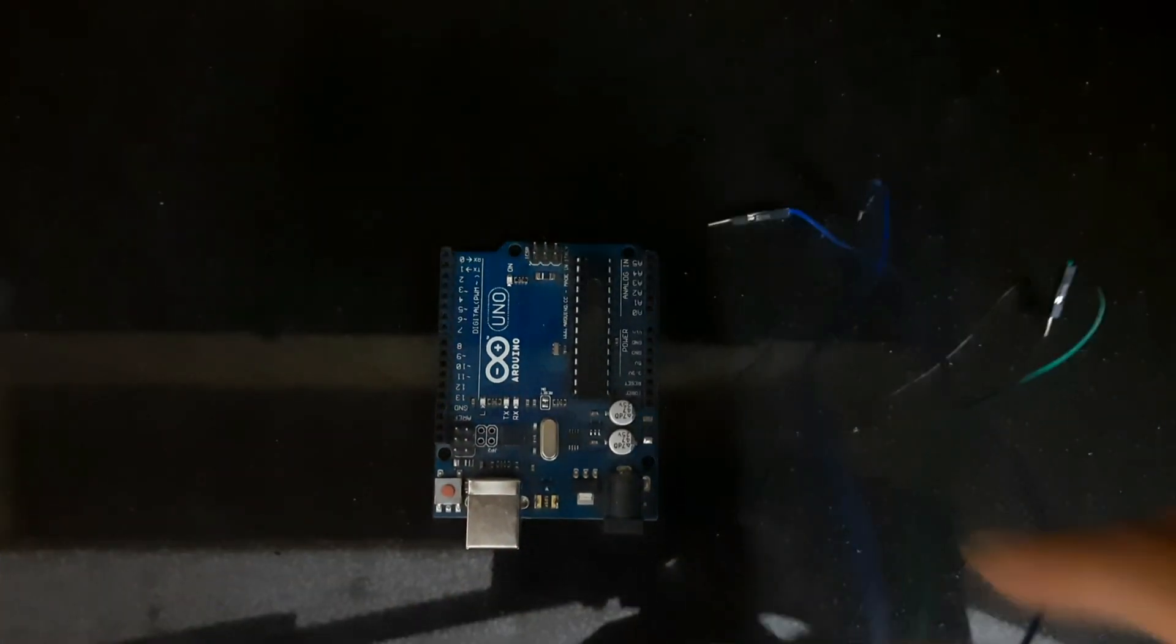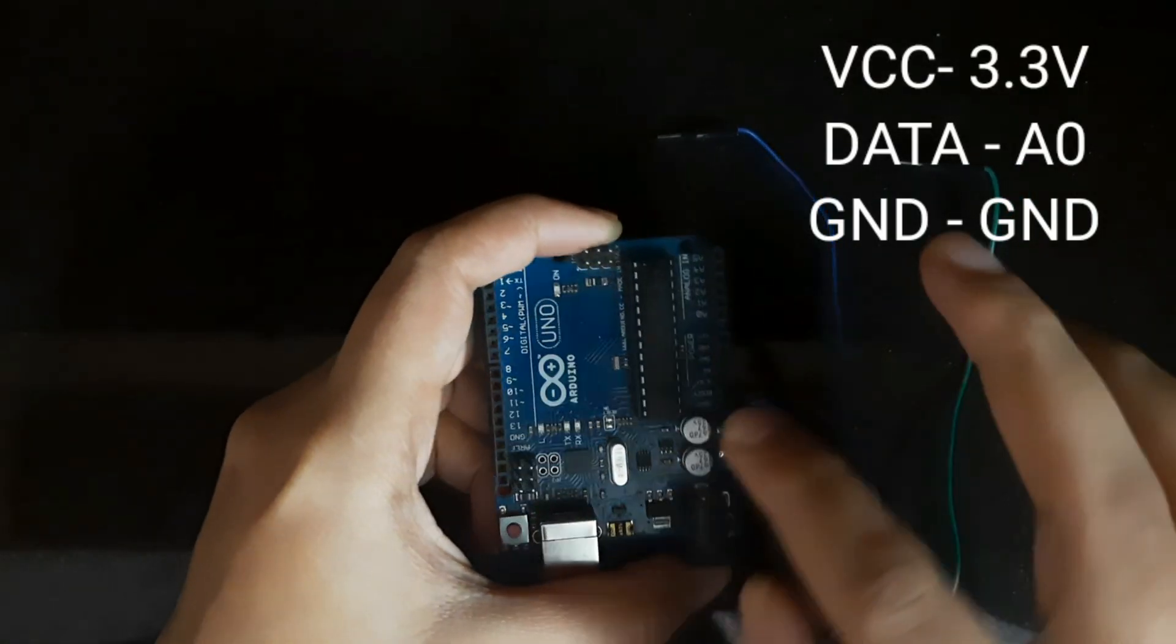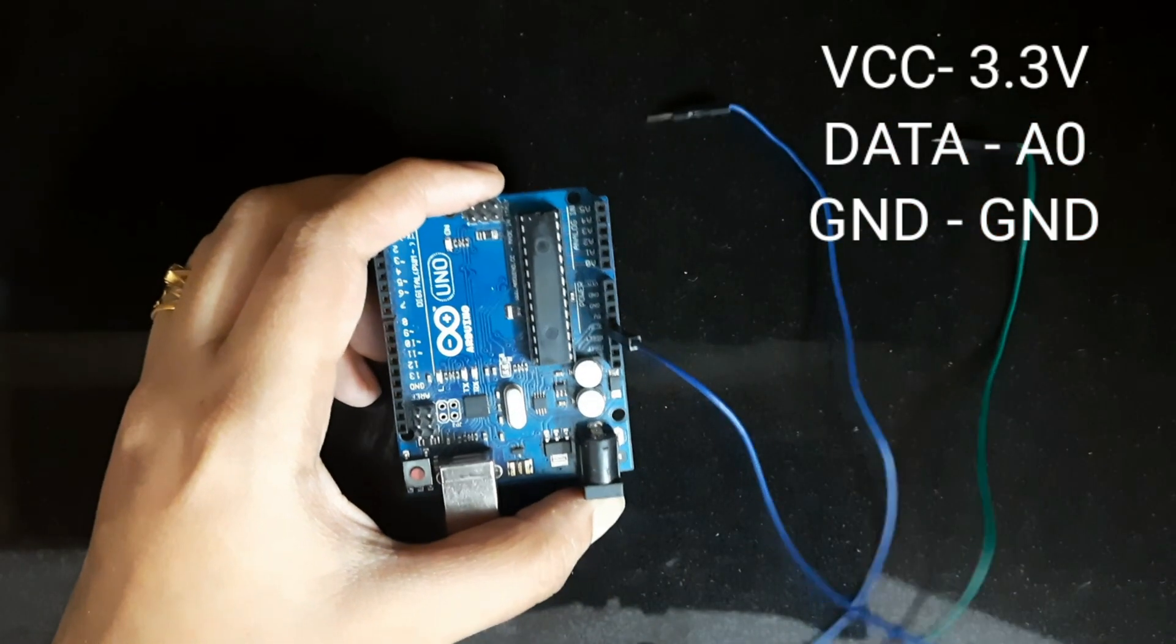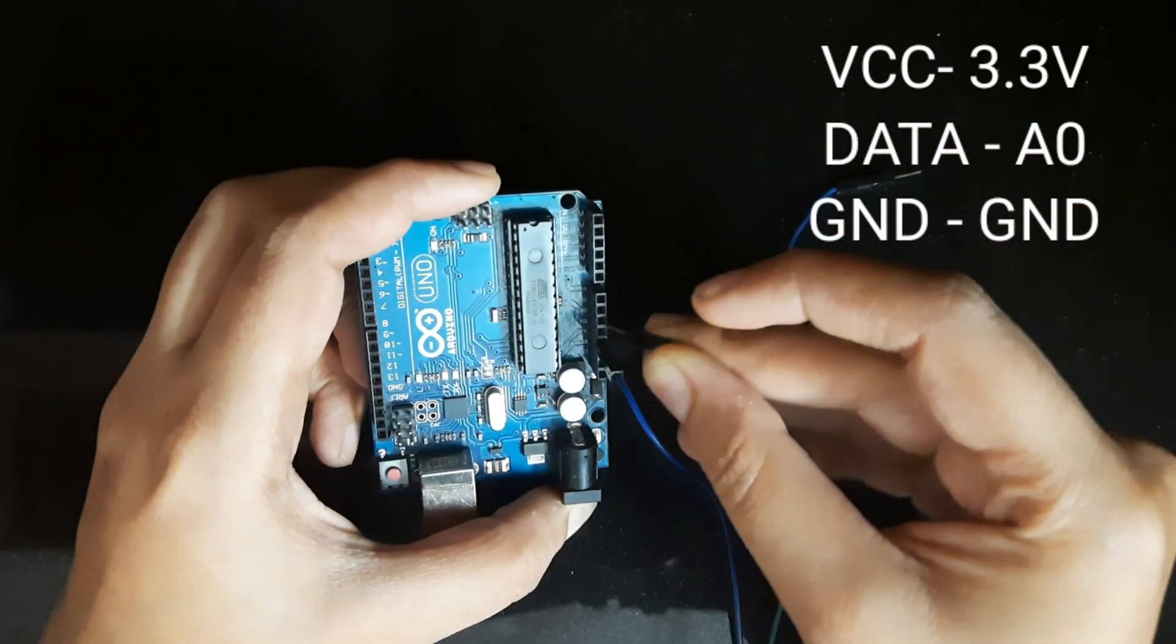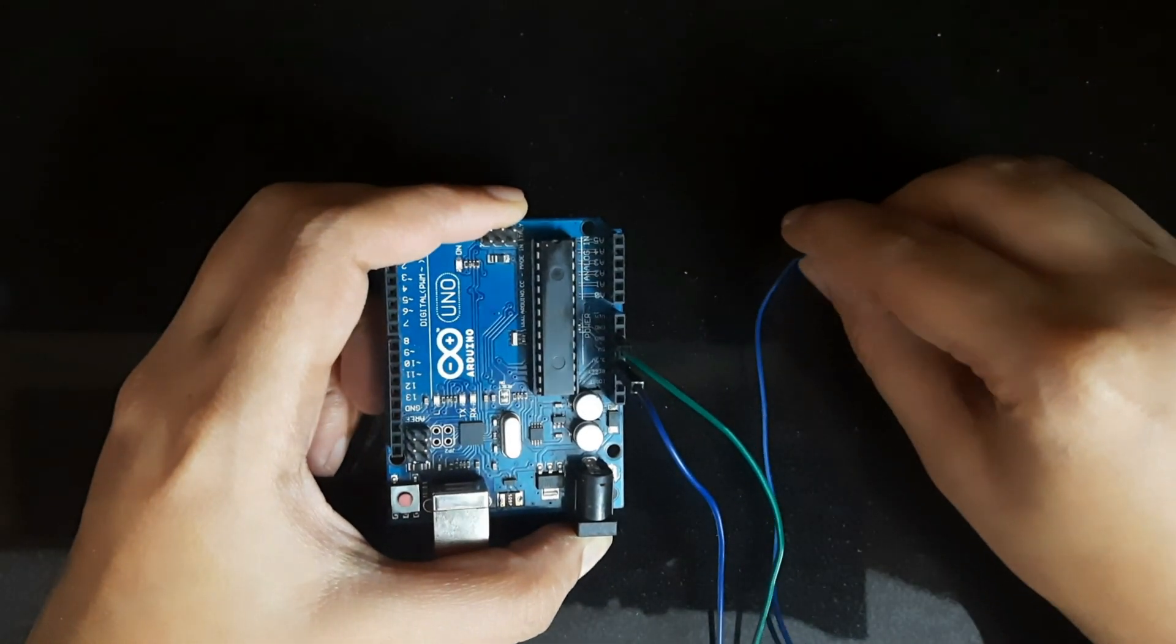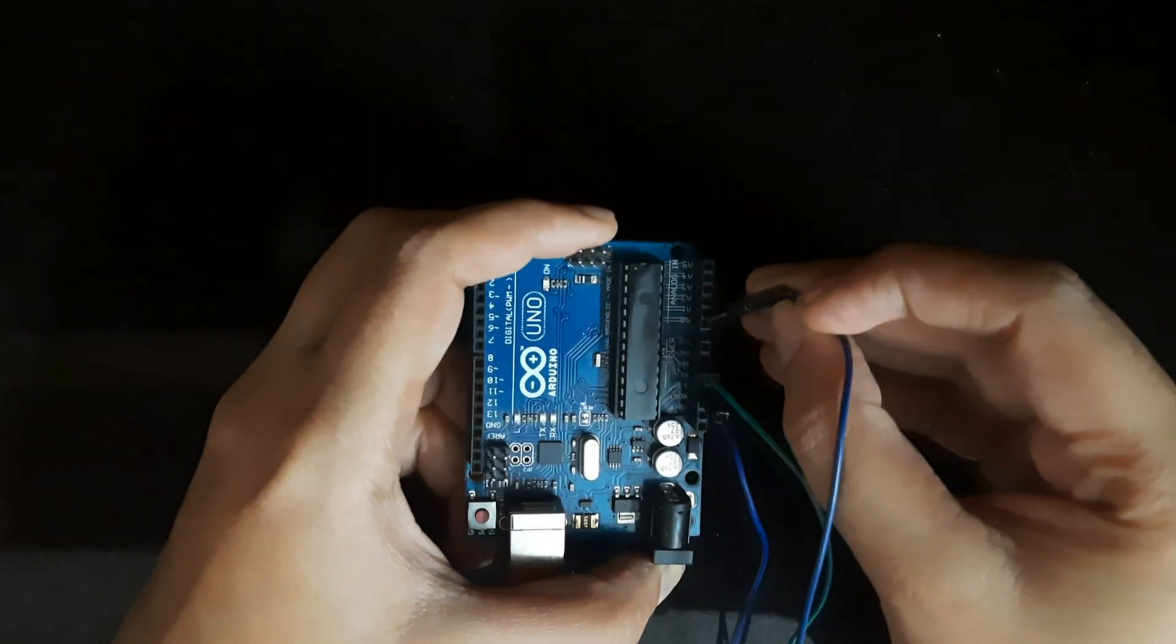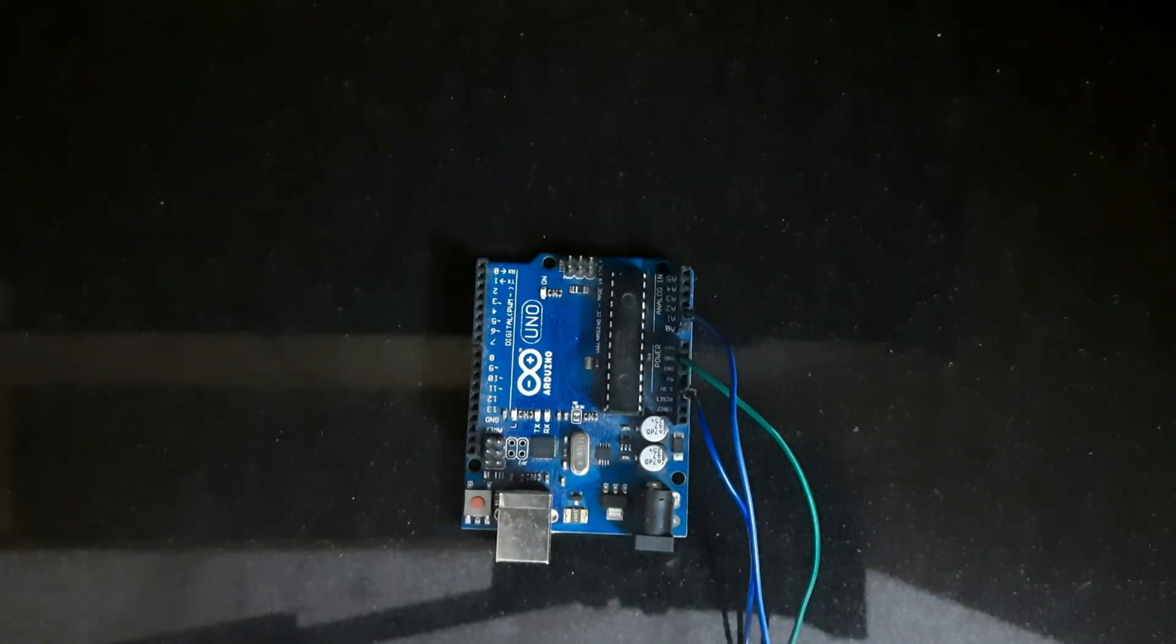We will take the Arduino Uno and connect. Here we are connecting VCC to 3.3 volts of Arduino and the data pin to A0. Now take your ground pin of sound sensor and connect it to the ground of Arduino Uno. Once you connect that, take the data pin and connect it to analog A0 pin.